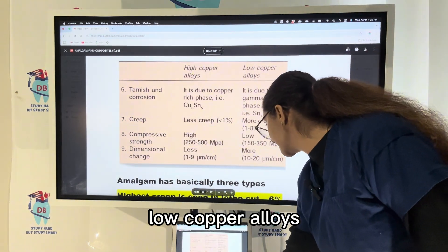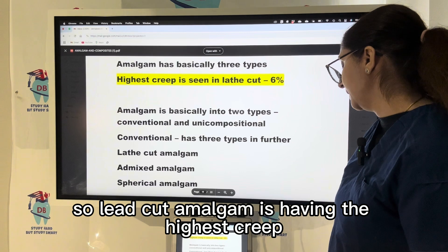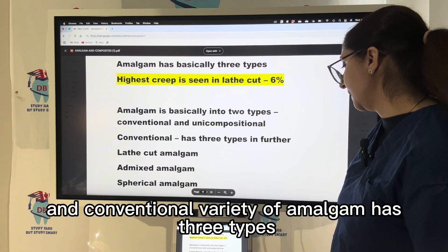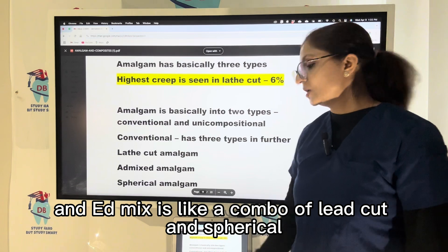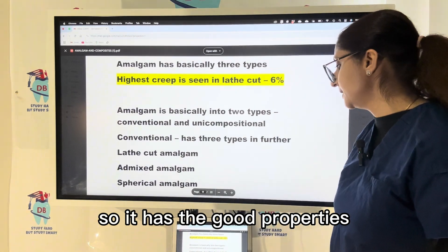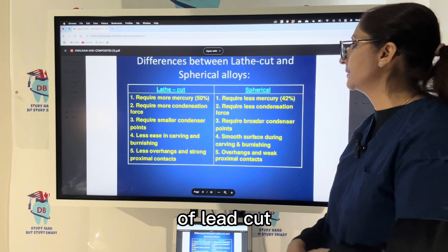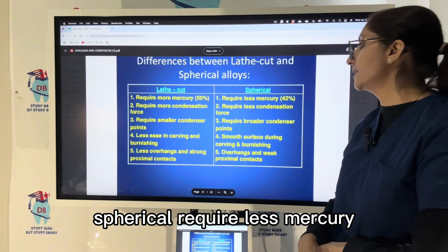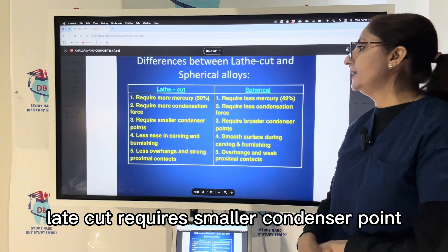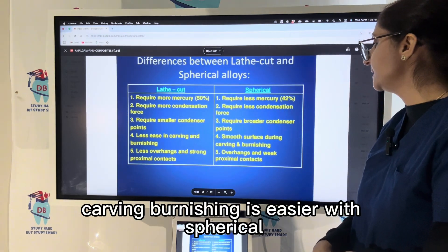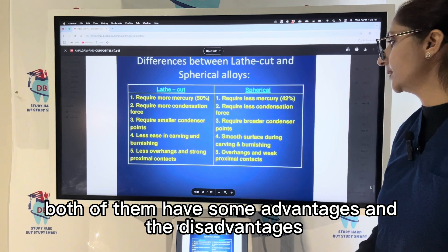The highest creep is seen in lathe-cut amalgam. Conventional amalgam has three varieties: lathe-cut, admixed, and spherical. Admixed is a combination of lathe-cut and spherical and has good properties. High-copper admixed alloys are preferred. Lathe-cut requires more mercury and more condensation force with a smaller condenser point, while spherical requires less mercury, less condensation force, and a broader condenser point. Carving and burnishing are easier with spherical, which also produces less overhang and stronger proximal contact.